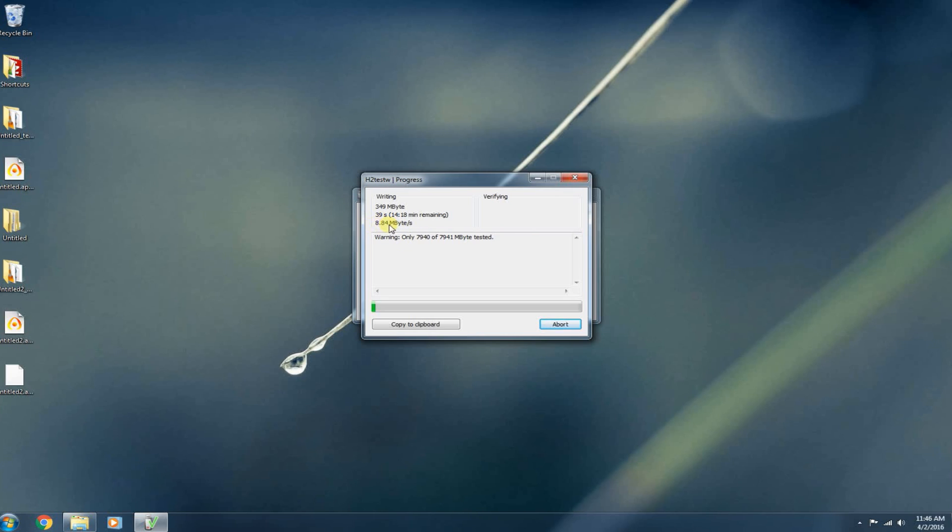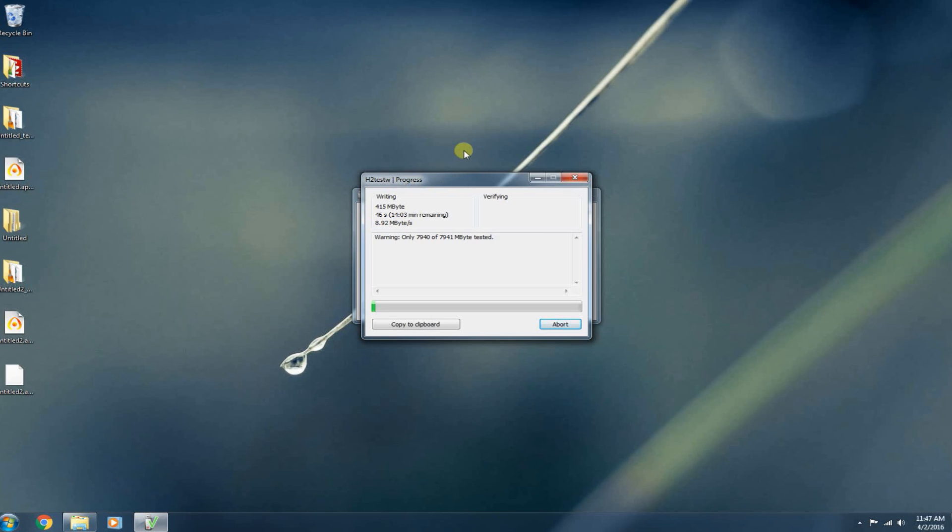As you can see, it's telling us the speed right now. So currently data is being written to that flash drive at 8.9 megabytes per second. And when it finishes, it does give you a total average of your write speed. So that's also a nice feature.